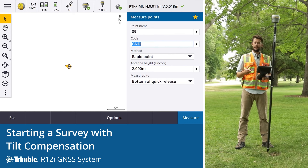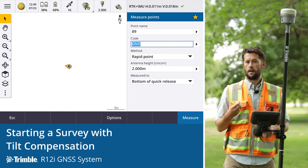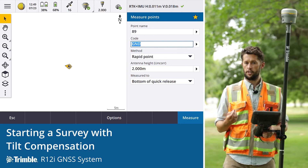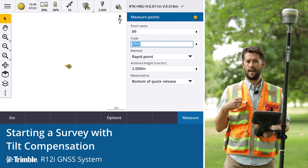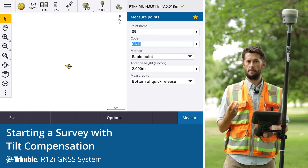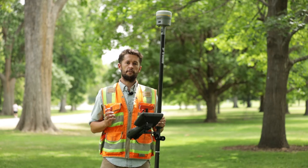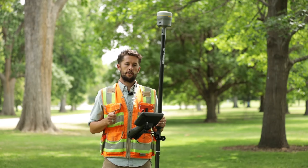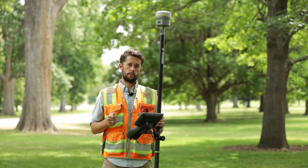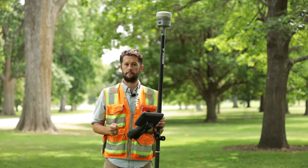Another thing to point out is the error estimates that we see in Trimble Access. They are a combination of both the GNSS position that you have and the IMU tilt compensation. The R12i is available today — contact your local Trimble distributor if you want a demo or if you're ready to buy.